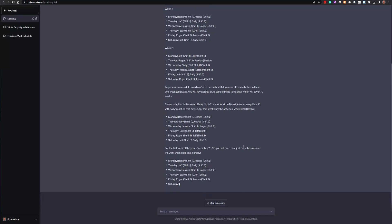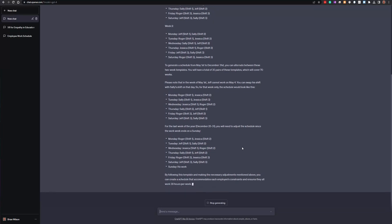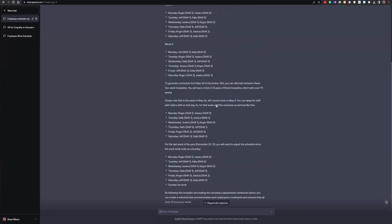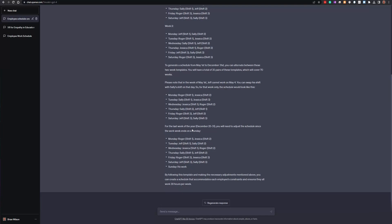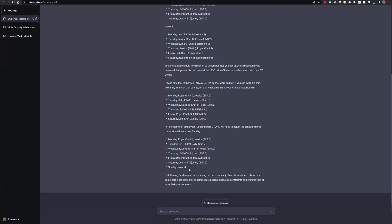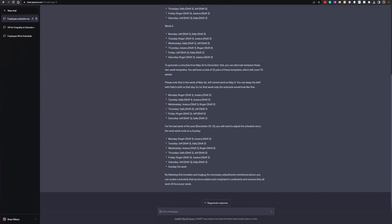This is different than what it gave me the other day — it previously just spelled out an entire schedule from May 1st all the way through December 31st and I had to prompt it multiple times to continue generating because it has a character cap on the amount of output per response. When that happens, you can just say 'show me more' and it'll keep feeding you more. One problem here is that it split the days into two or three shifts.